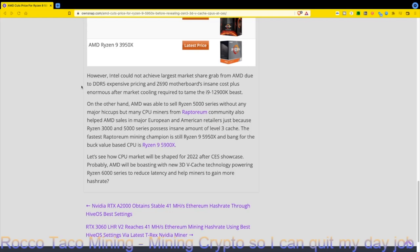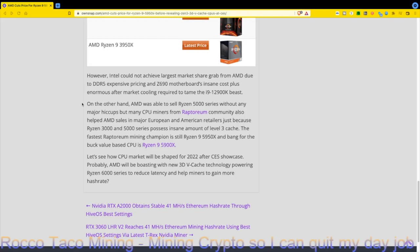Here's the key paragraph I like: AMD was able to sell Ryzen 5000 series without any major hiccups, but many CPU miners from the Raptoreum community also helped AMD sales in major European and American retailers because Ryzen 3000 and 5000 series possess an insane amount of Level 3 cache. The fastest Raptoreum mining champion is still the Ryzen 9 5950X, and the best bang-for-the-buck value CPU is the Ryzen 9 5900X. I still like the Ryzen 9 3900X—that's what I got. I think I got three of those and they work like a champ.